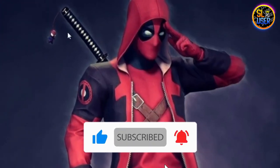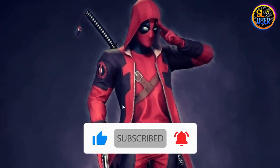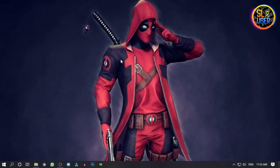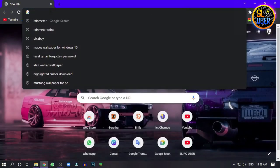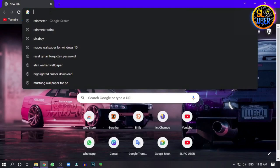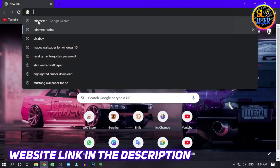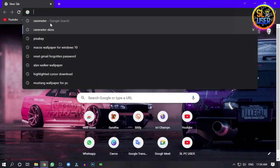When you're using Rainmeter, you can inspect the screen and customize it. Choose and search for Rainmeter skins. Click on the link in the description to select the Rainmeter skins.